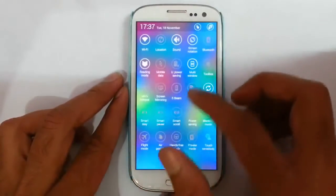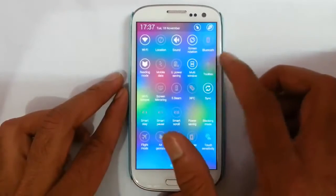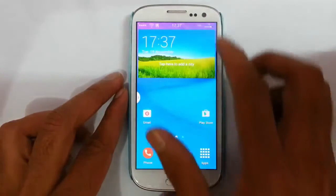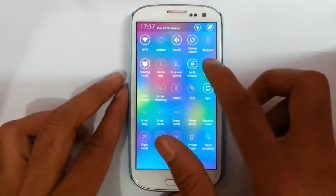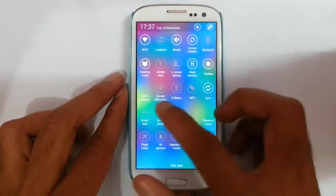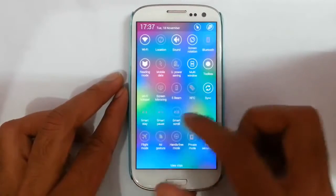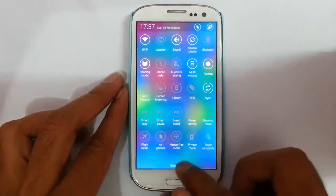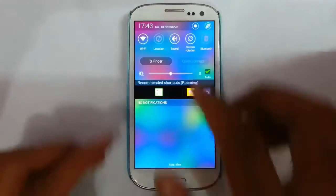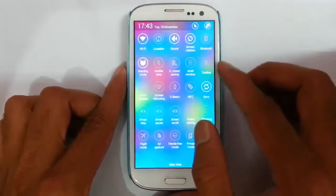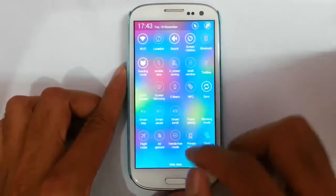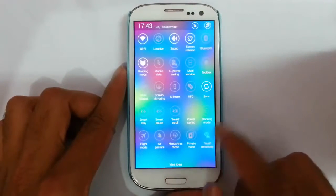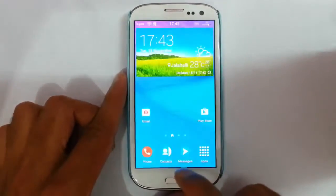There is a reading mode, multi-window, and then toolbox — I think toolbox is not working. Besides that, we have smart options like smart stay, smart pause, and smart scroll. The next option in the notification area is hands-free mode, and then there is touch sensitivity and sub-pause as well.